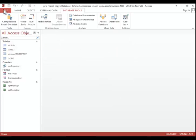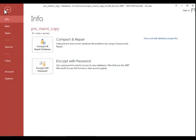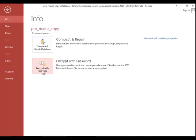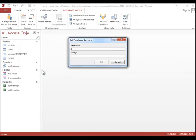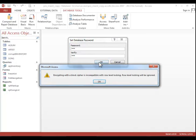Now you can return to the File tab, click Info if necessary, and then click on the Encrypt with Password button. Enter the password, and then enter it again to verify it. Click OK.